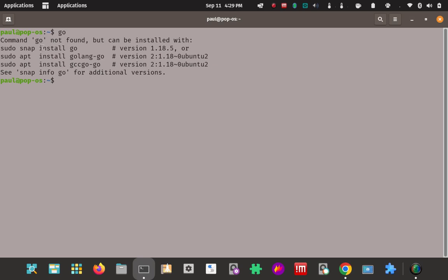I'm going to skip the snap and the APT and all that, and just go right to the source. Probably better that way — it's a newer version than what's in the APT repos. And the snaps have problems, maybe flatpaks or not. So just bypass all that.